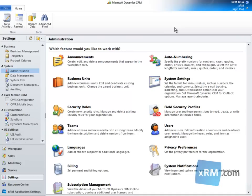However, auto-numbering settings can be customized. This task requires a security role of system administrator or system customizer, or equivalent privileges.